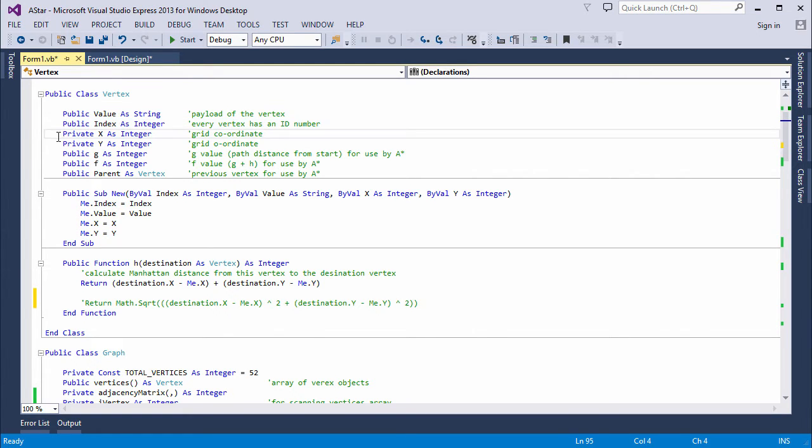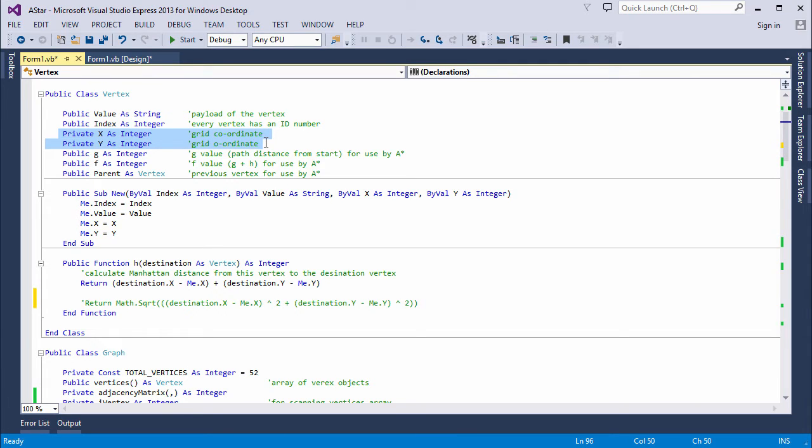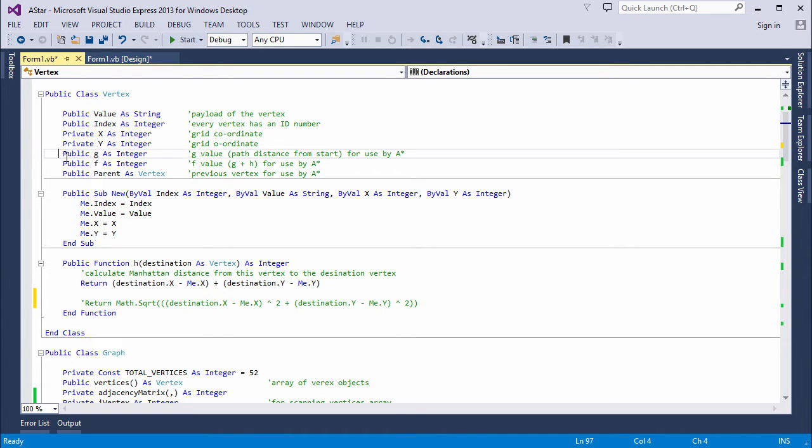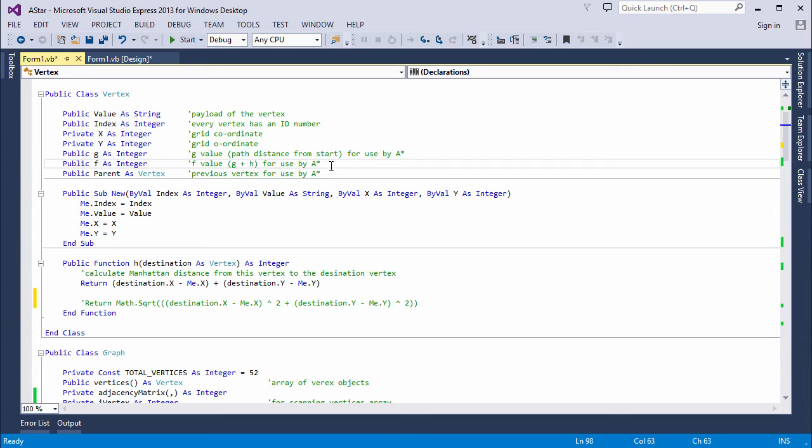And then I've got a couple of private variables, so these aren't really properties. These are the grid coordinates, the X and Y coordinates of the vertex. And you can see here, the vertex is maintaining its own G and F values. It also maintains its own parent.